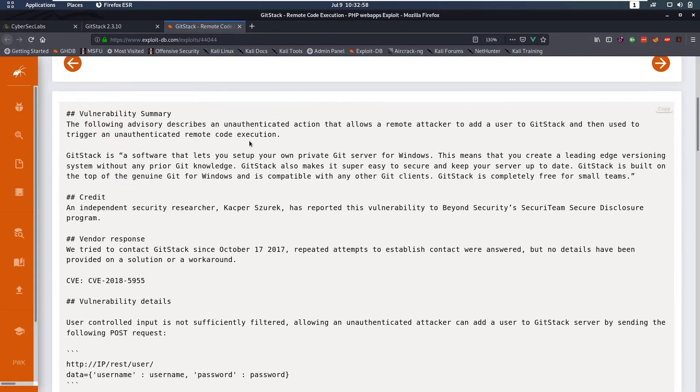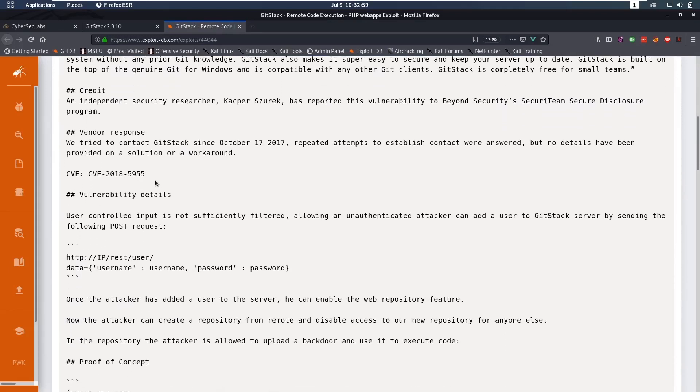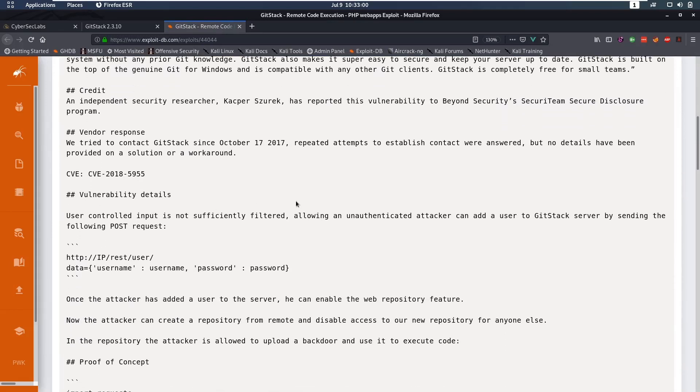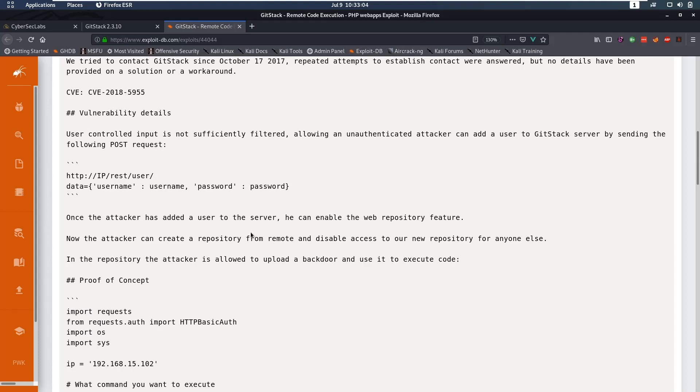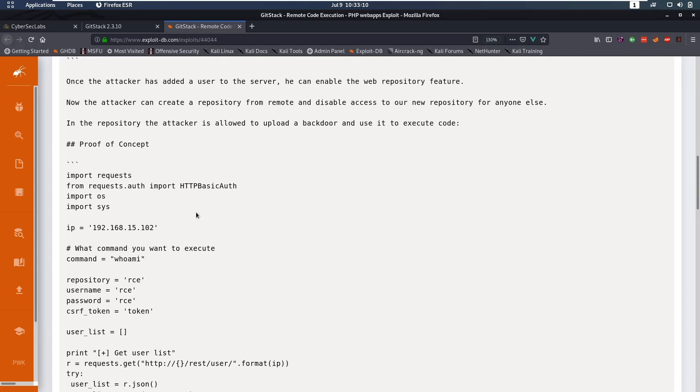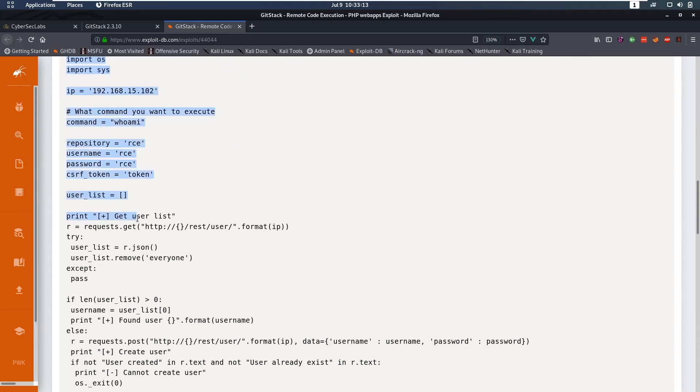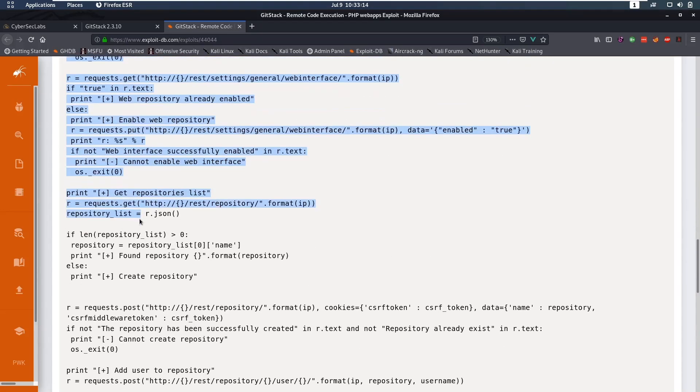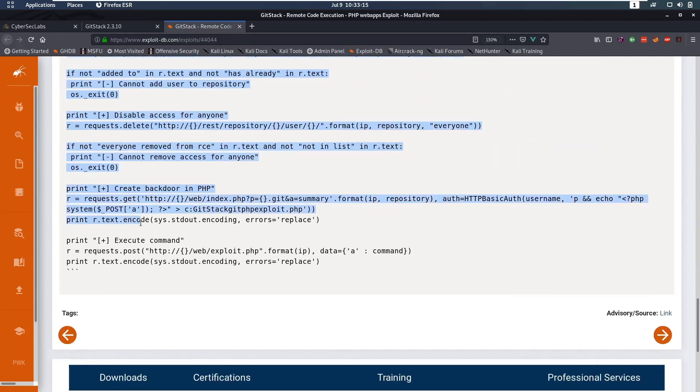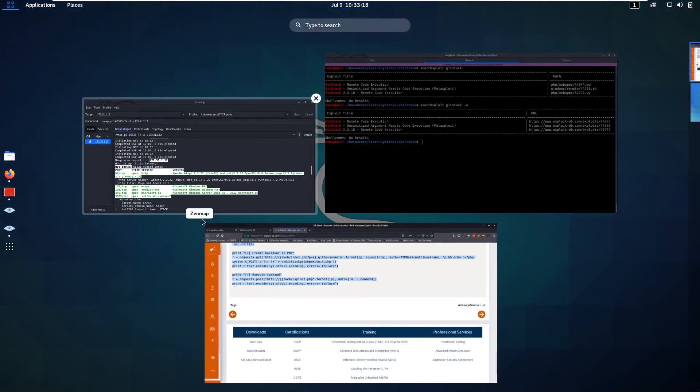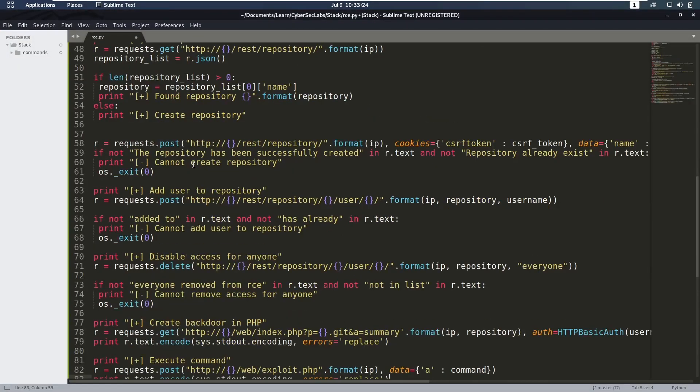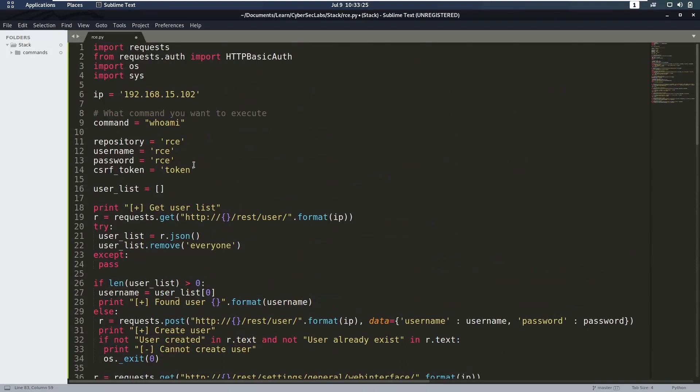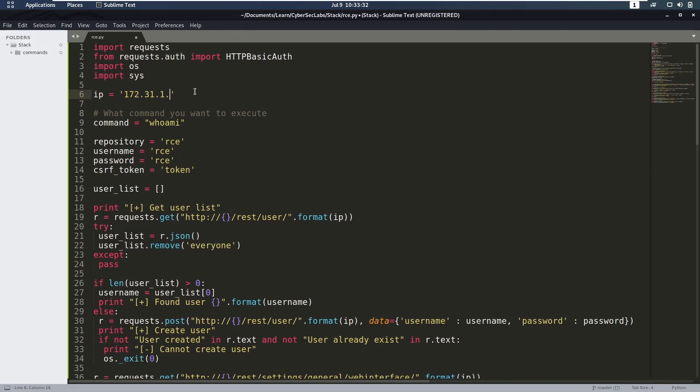So what this is going to do, this is going to add a user, the user is going to create a repository and then it's going to upload the back door and have us and then we can use that to get code execution. So let's copy this code here and put it in a file. So we're going to sublime text rce.py, paste that in here. The IP address should be 127.31.1.12. We can save that.